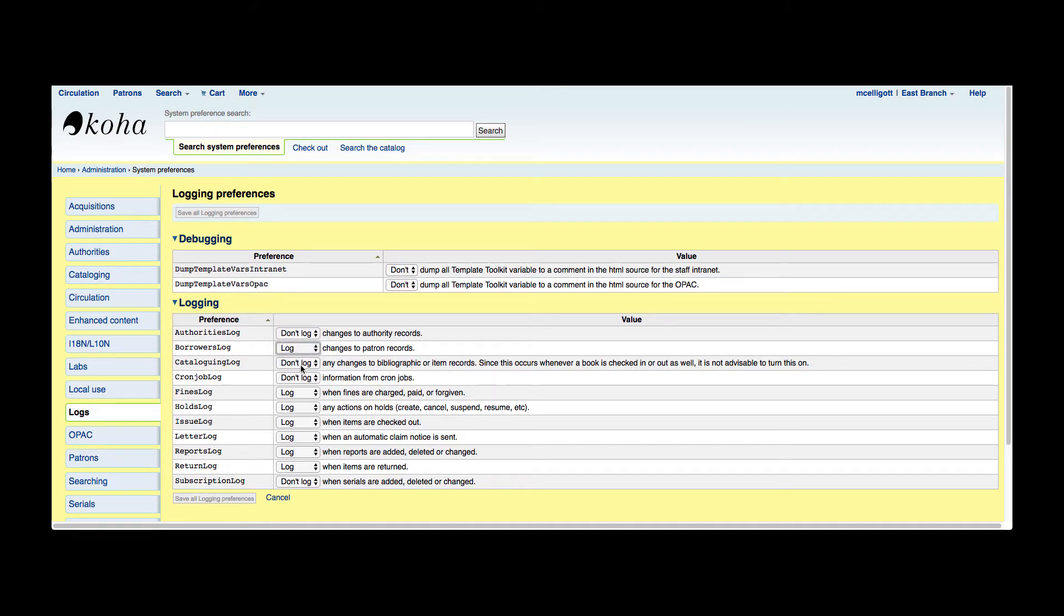We have the cataloging log. This is any changes to bibliographic or item records, and as you can imagine this is a huge amount of transactions happening for your library. I would say that this is also when a book is checked in and out. This is advisable not to turn this on, but if this is something your library is considering, please contact Bywater Solutions via the phone number or a ticket and talk to a systems person before turning this on. This does take up a lot of memory on your server.